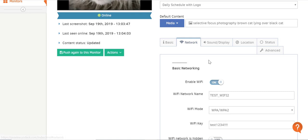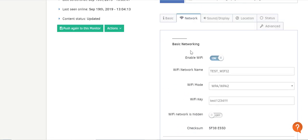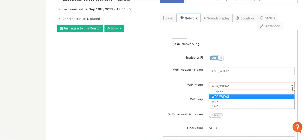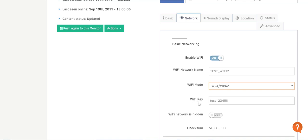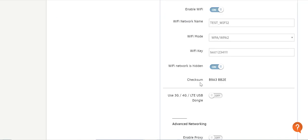In the Network tab, you control all the network settings. Under Basic Networking, you can use the Enable Wi-Fi toggle to turn Wi-Fi on or off. In the Wi-Fi network name field, type your router's or access point's Wi-Fi name. In the Wi-Fi mode field, click the arrow and choose the security mode your router or access point is using. In the Wi-Fi key field, type in your Wi-Fi password. If your Wi-Fi network is hidden, toggle the button to ON. CheckSum is a number used to verify that the Wi-Fi settings entered via Yodak's Wi-Fi wizard are correctly inputted.